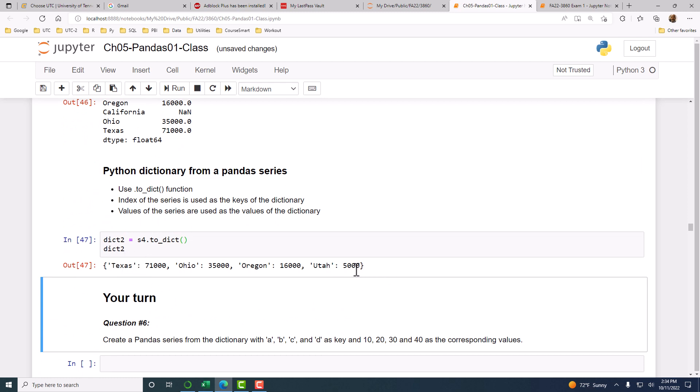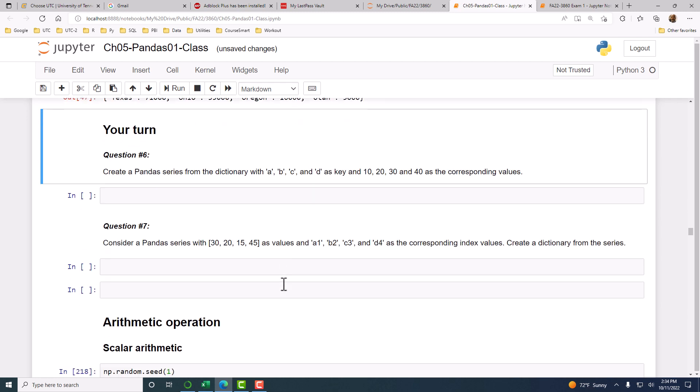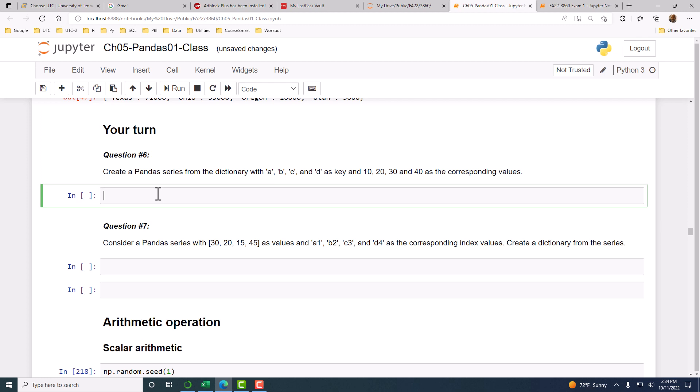The dictionary to series and series to dictionary functions are very useful, as we will see later when we try to clean data. Your turn. Create a Pandas series from a dictionary with A, B, C, D as the keys and these as values. First, we have to create a dictionary. You can create a dictionary by simply providing a key equal to value.